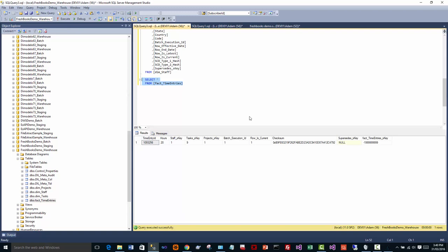So that's a quick demonstration of how you can use Dimodelo Architect to create a data warehouse and source data from a SaaS provider. If you're interested in Dimodelo, then please visit our website www.dimodelo.com, that's D-I-M-O-D-E-L-O dot com. And if you're interested, we'll be happy to provide you with a demo, or you can download a trial on the website. Well, thanks for watching and signing off. Thank you.